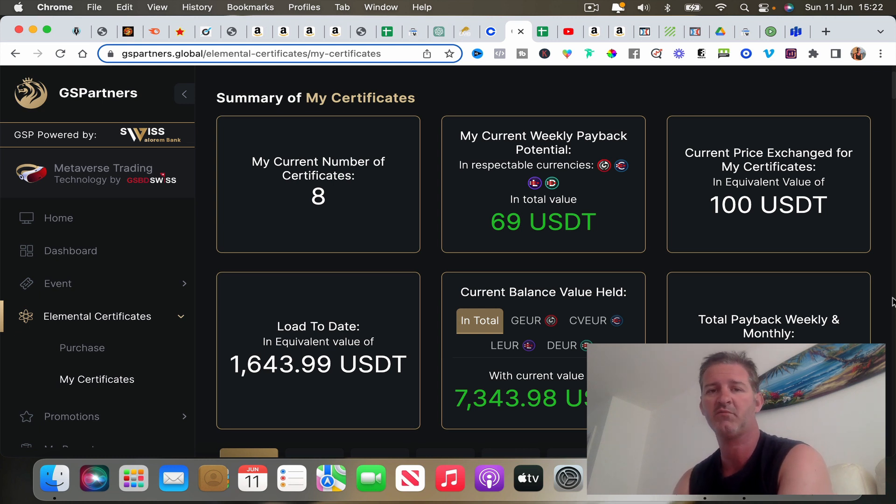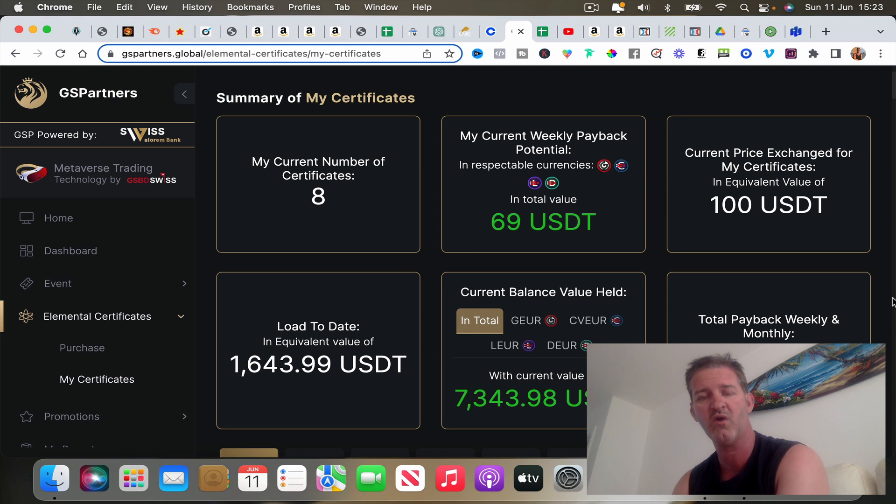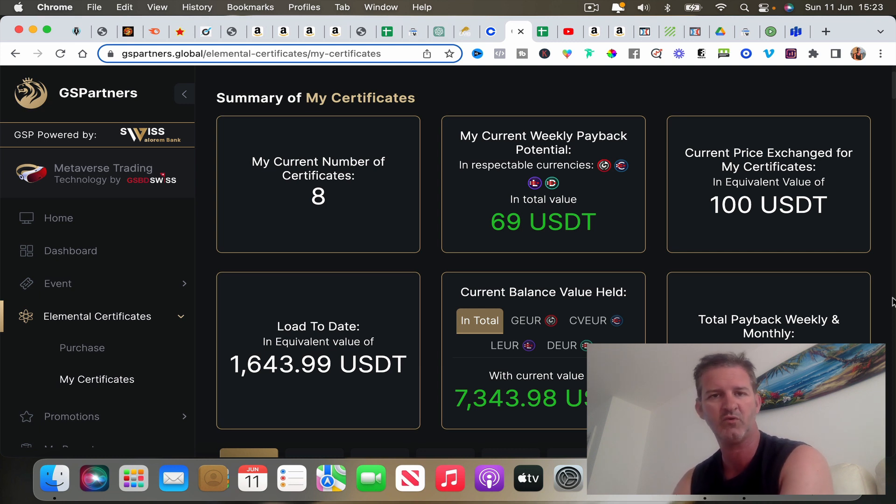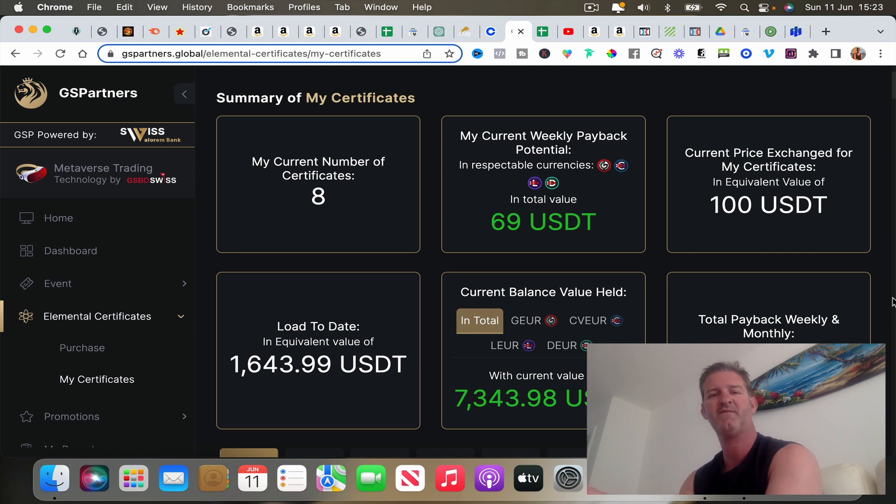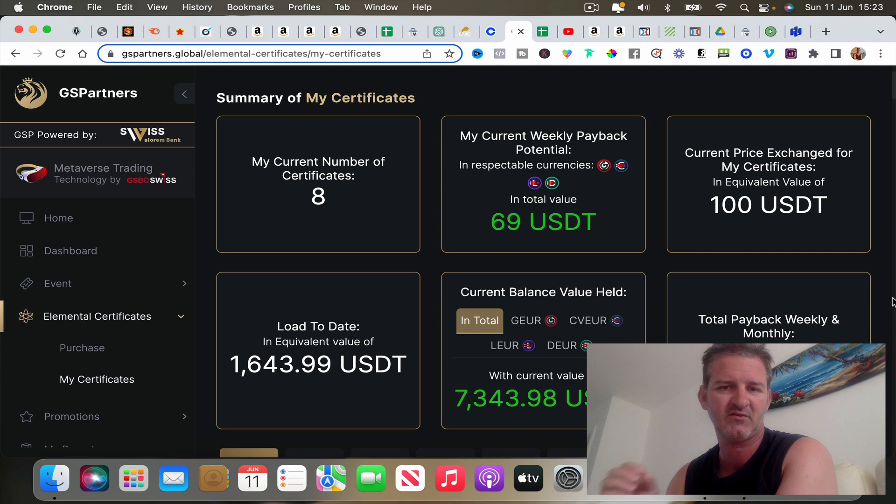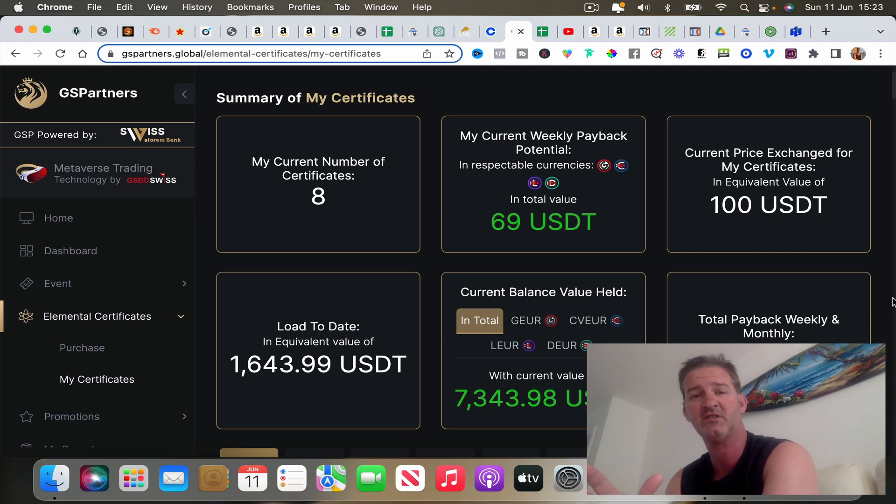If you stick to the end of the video, I'm going to share with you how you can exponentially grow your account using what we call stacking. But first off, let me get straight to the point.